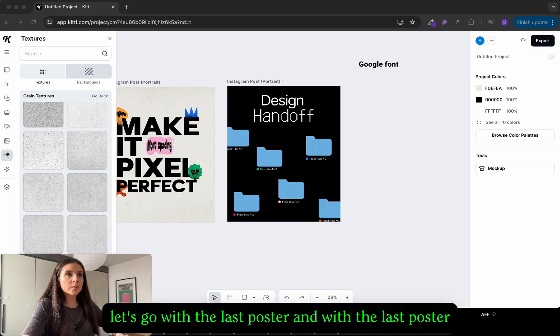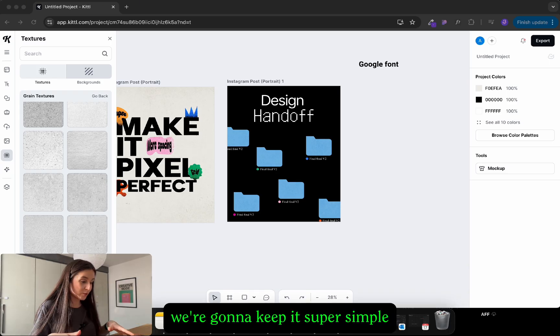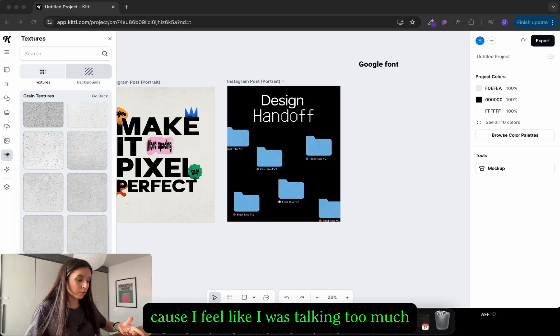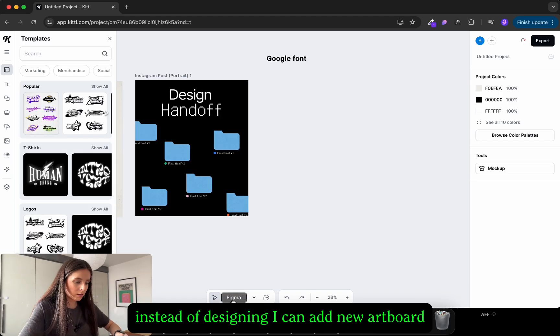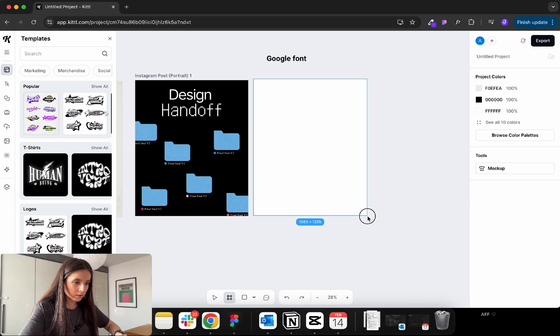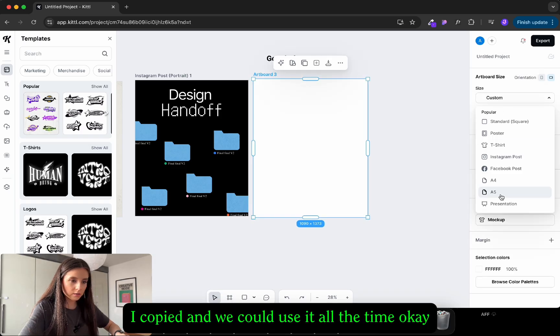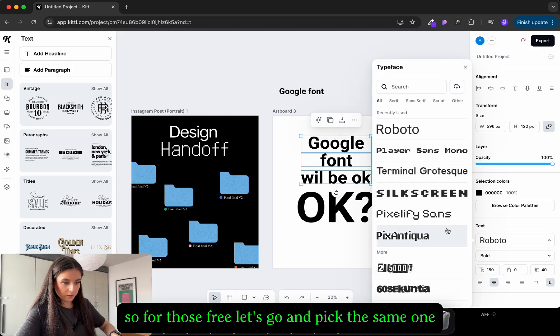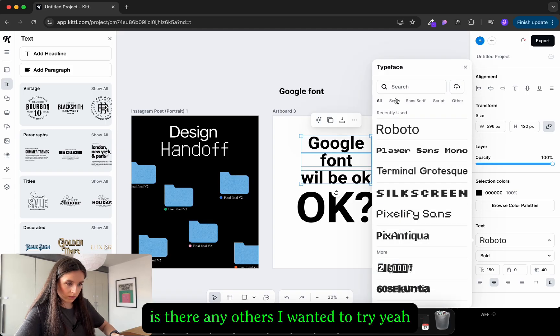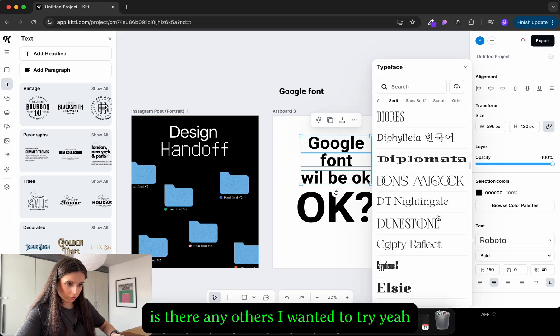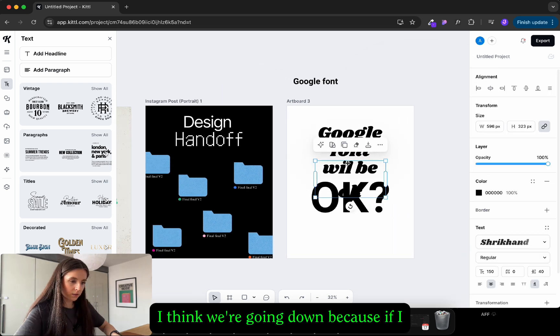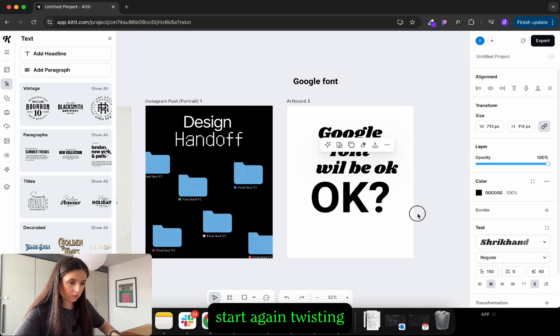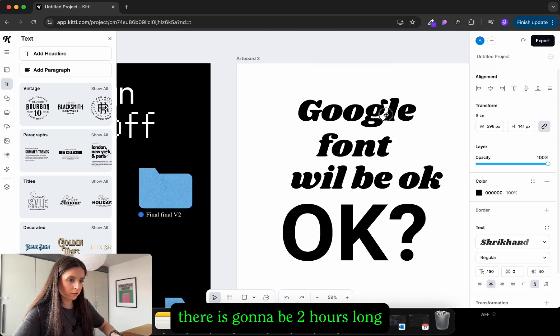Okay let's go with the last poster. And with the last poster we're gonna keep it super simple because I feel like I was talking too much instead of designing. I'm just probably lazy. Okay so for those three let's go and pick the same font. Was there any others I wanted to try? Yeah I think we're done with that one because if I start again choosing fonts this video is gonna be two hours long.